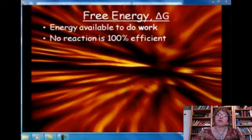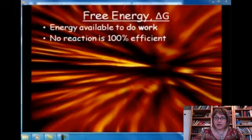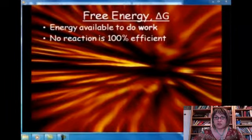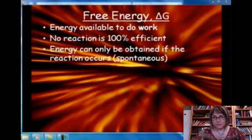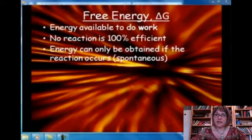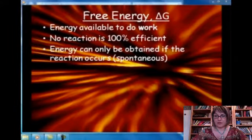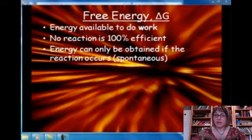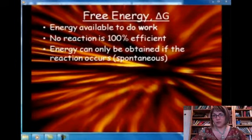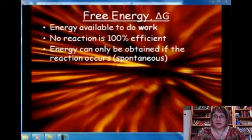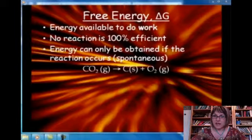We compare the standard Gibbs free energy to what we actually get in the lab or in industry, to describe the energy available to do work. We can only get that energy if the reaction occurs — in other words, if the reaction is spontaneous. Not all reactions are spontaneous, but as chemists, we can take something non-spontaneous and make it happen anyway. That's why we need chemists — to make nature do what it wouldn't normally do on its own. Here's an example: carbon dioxide gas turning into solid carbon and oxygen gas.